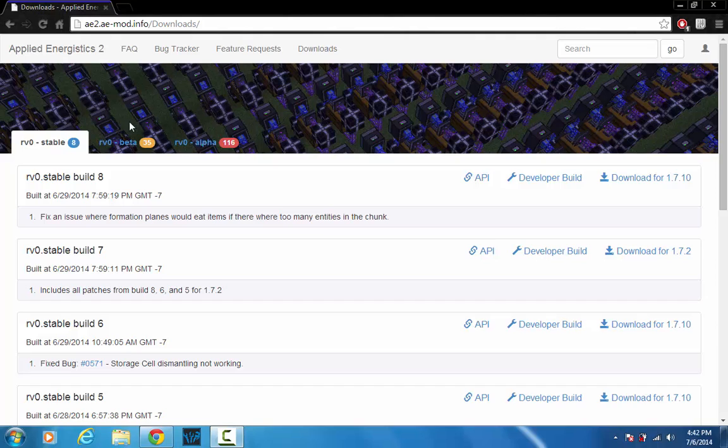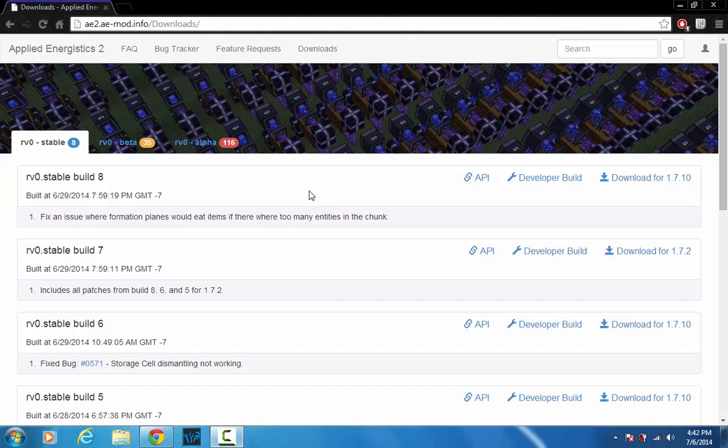So if you want to install this, which I'm pretty sure you do because you're watching this video, go ahead and head down to the second link if you already have Minecraft Forge installed. If you don't, then the first link will bring you to my video on how to install Minecraft Forge.